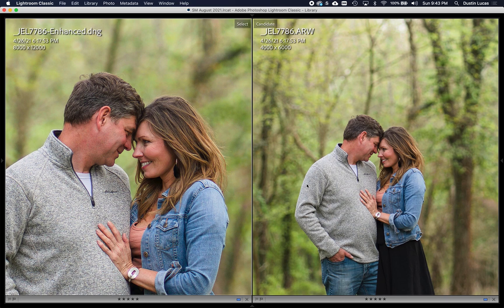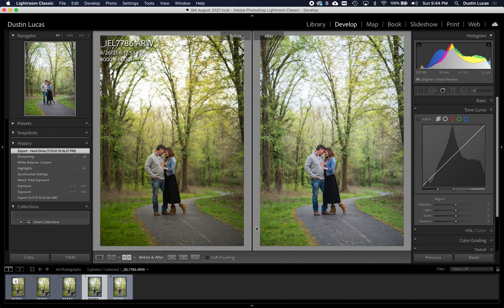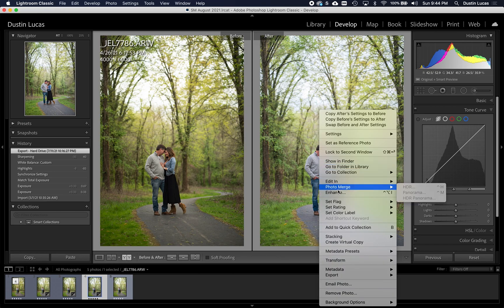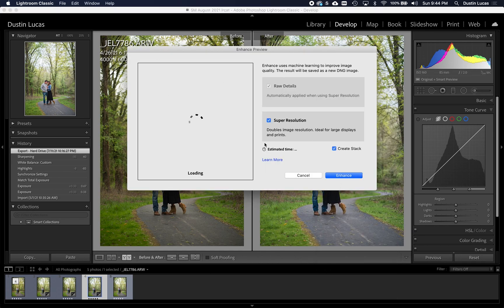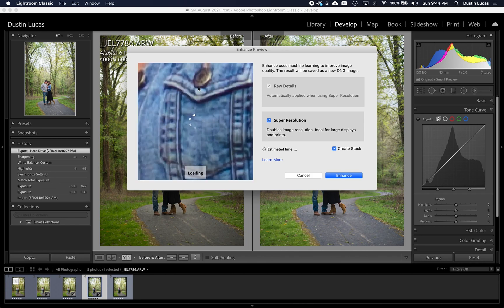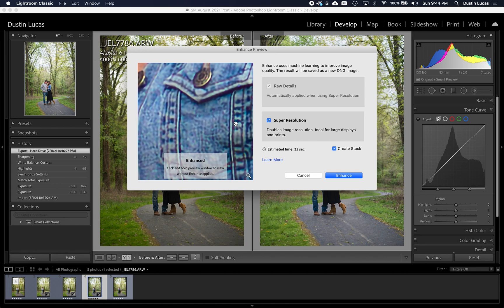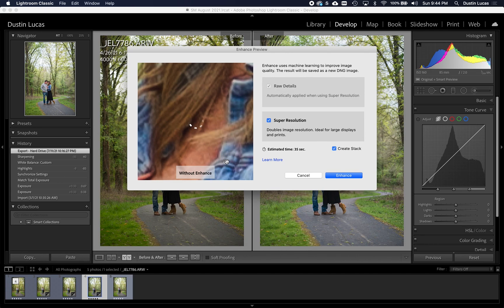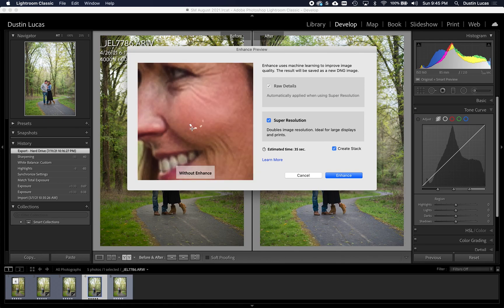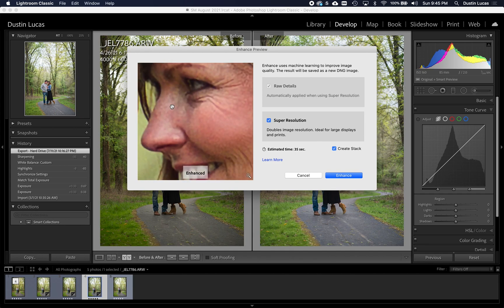So let's dive into how to enhance details and add Super Resolution to our image. It's pretty simple: go into Develop mode, right-click on the image, click on Enhance, and you immediately get the enhanced preview dialog box. As it loads the image on the left, the preview is garbage — it doesn't do the details justice. You can click the magnifying glass to zoom out and then click on the face to preview a better area. Make sure Super Resolution is checked; otherwise it's just going to have the raw details.